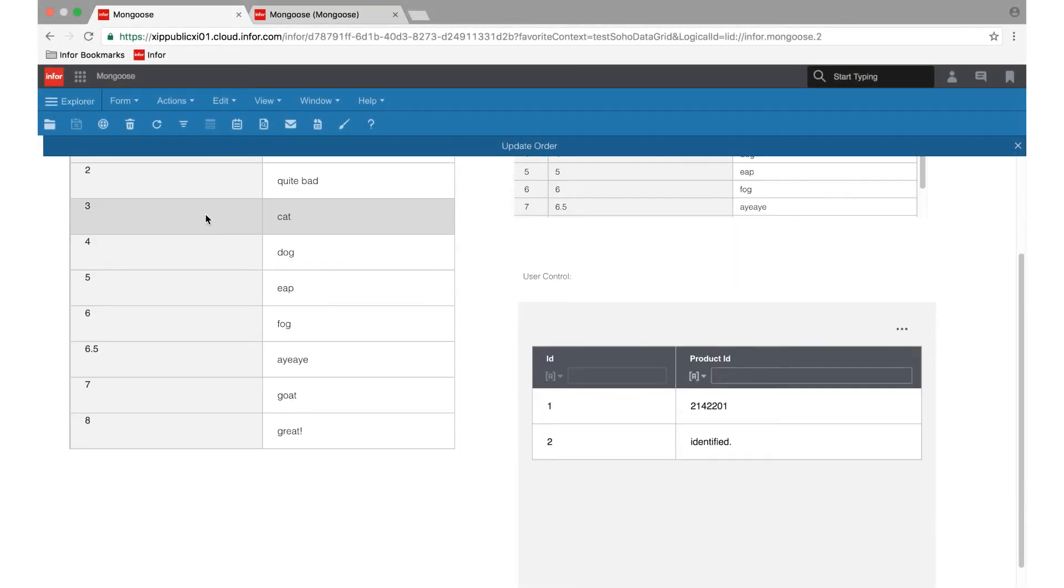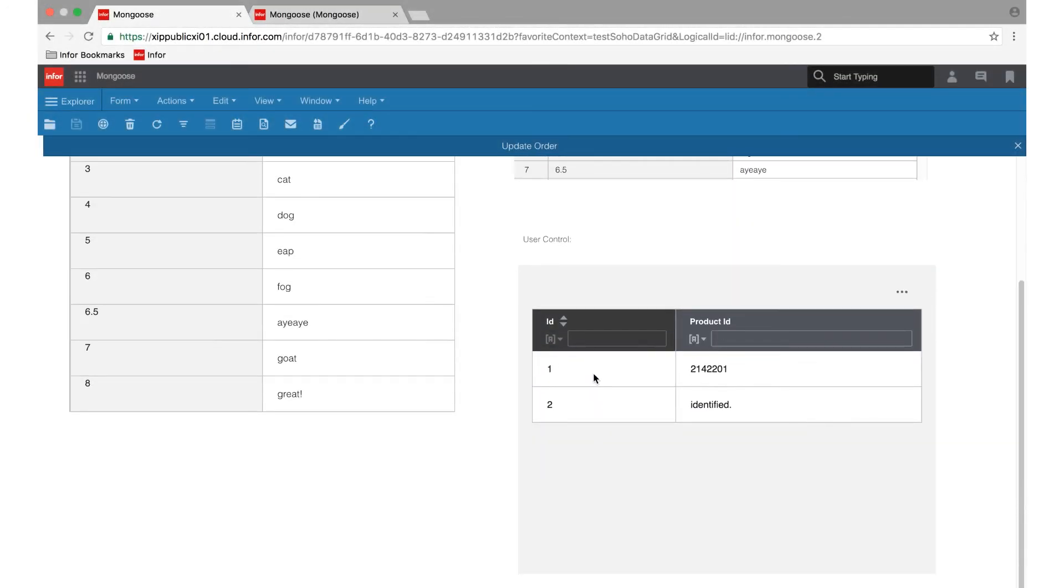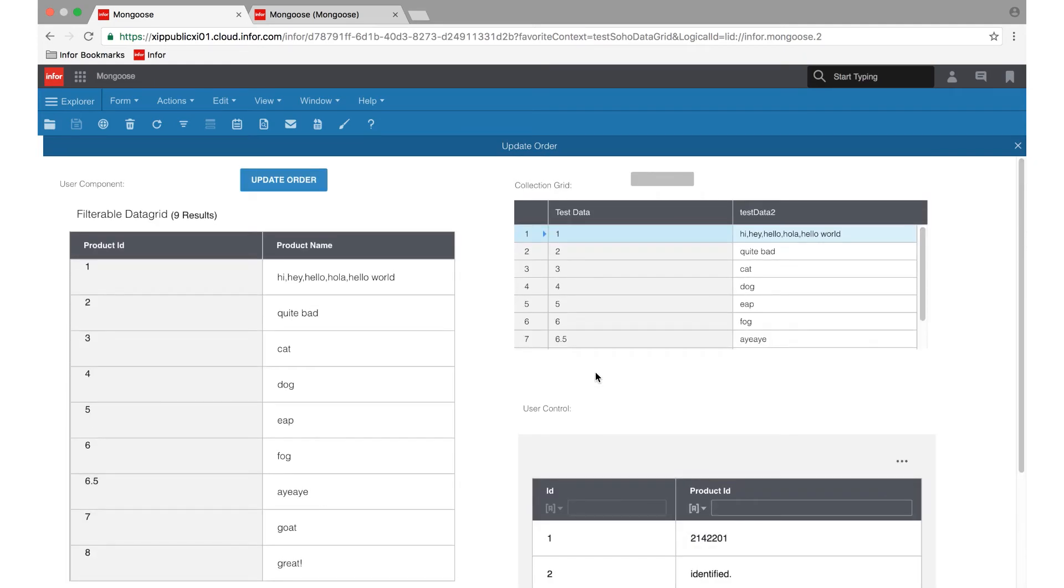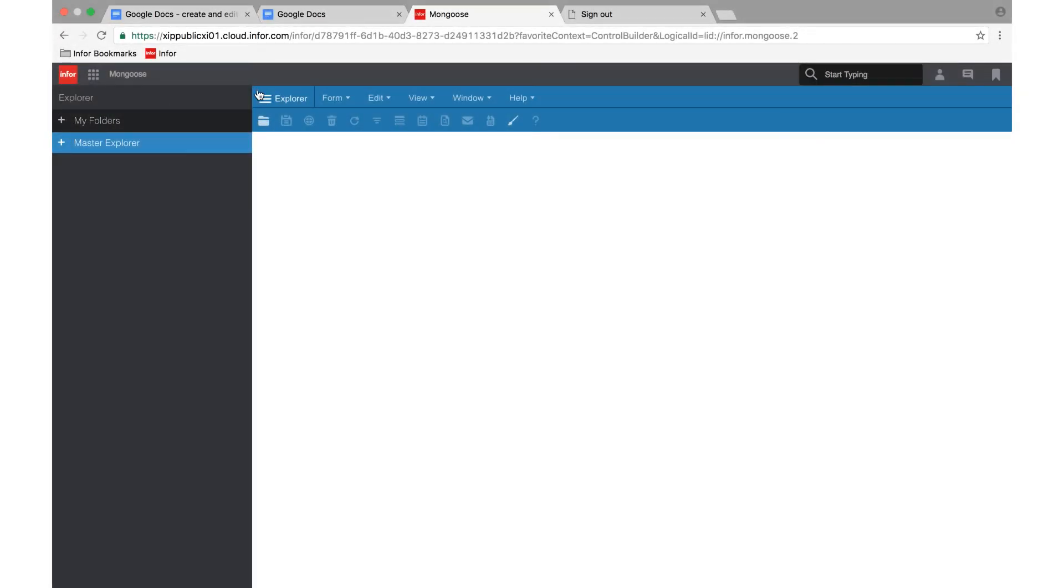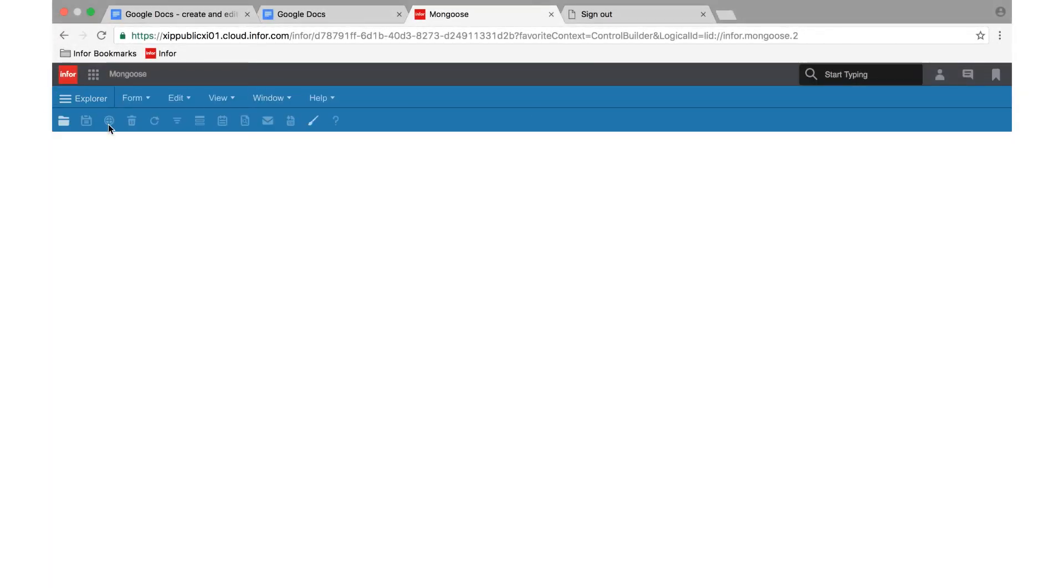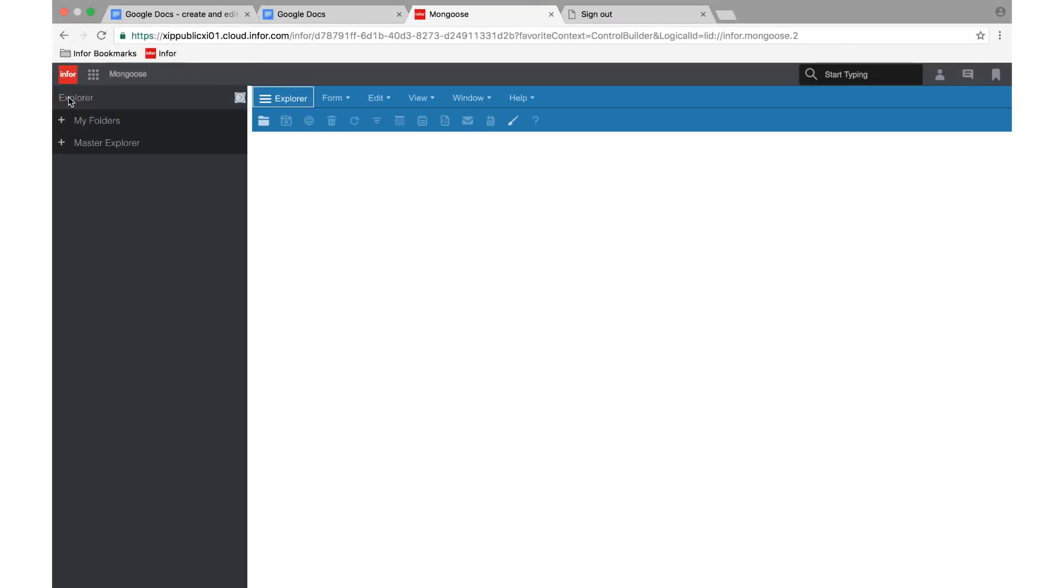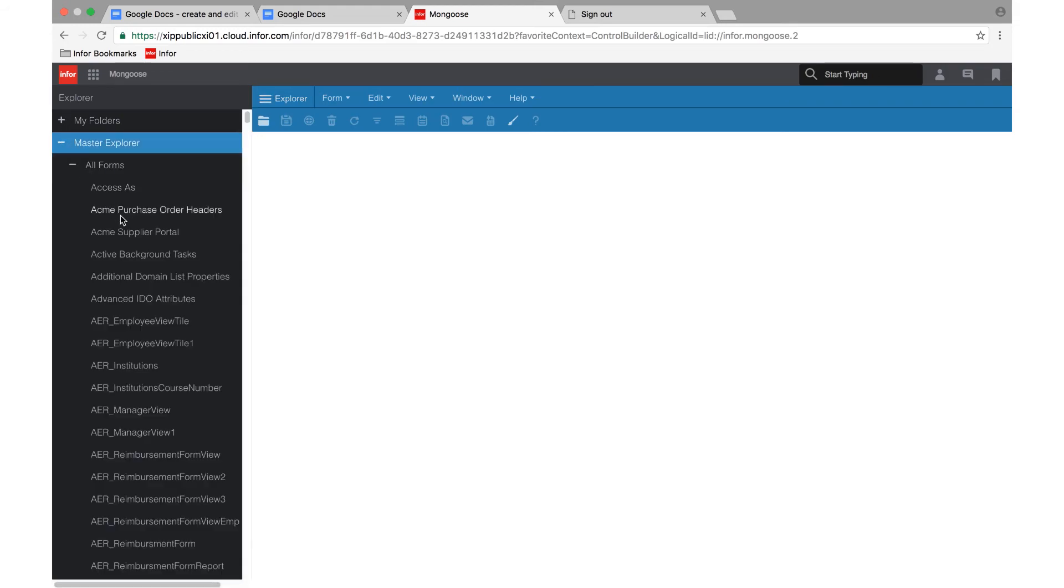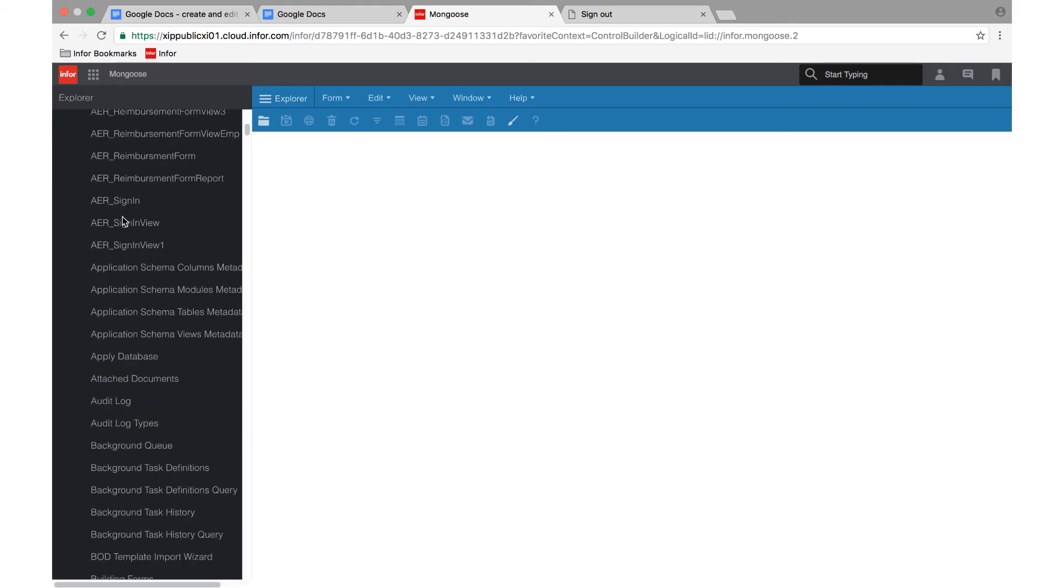We've updated the UI across all Mongoose forms, components, and controls. And we've also added the option to prune the display of folders and forms in the newly designed Master Explorer here on the left.